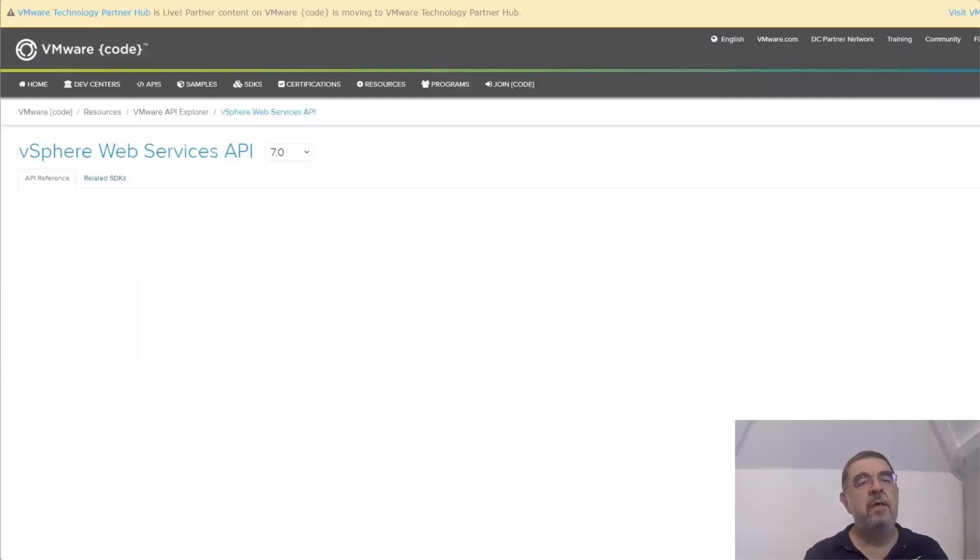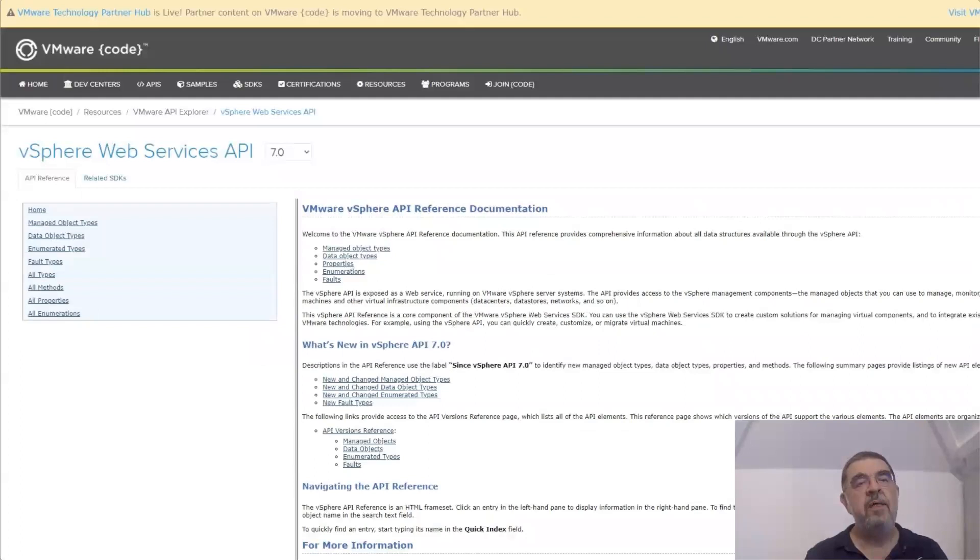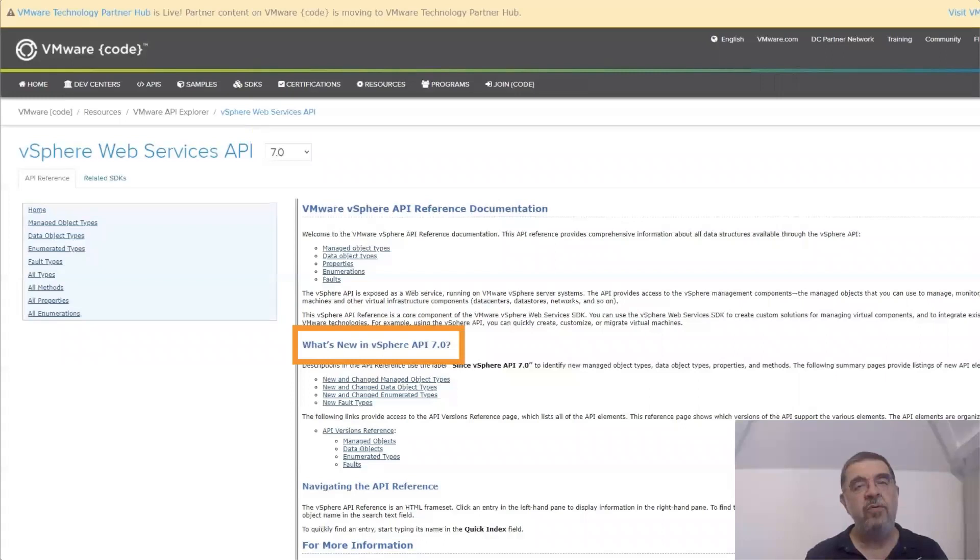If you open the SOAP API or the Web Services API, it's important or interesting to always have a look on the home page because that contains the what's new in that release. If you want to find out what new things you could use, have a look, definitely have a look at this page when there's a new version coming out.